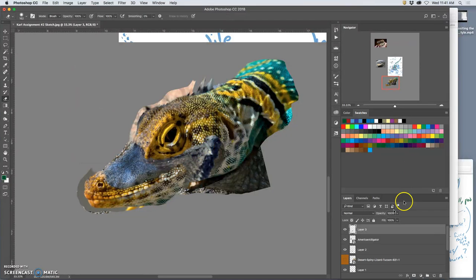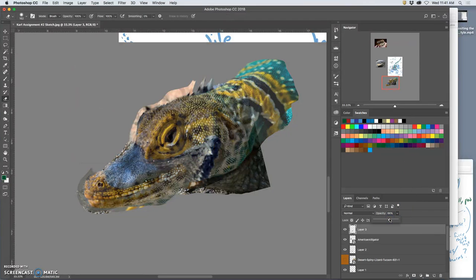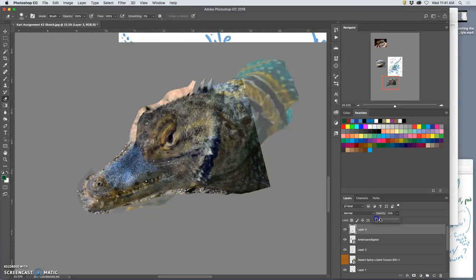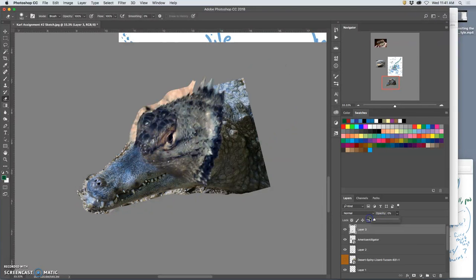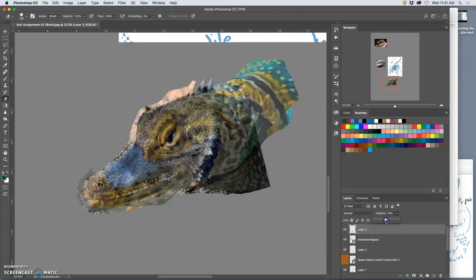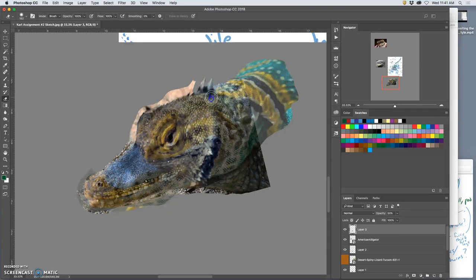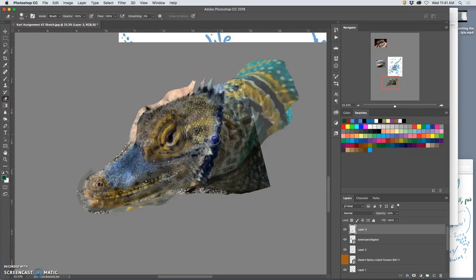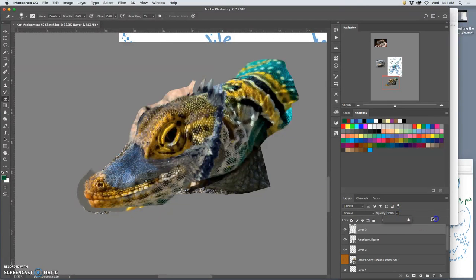I'm going to take the opacity down and see how that lines up with the eye. And then I can start erasing away, letting these kind of horns come through. Take the opacity back up.